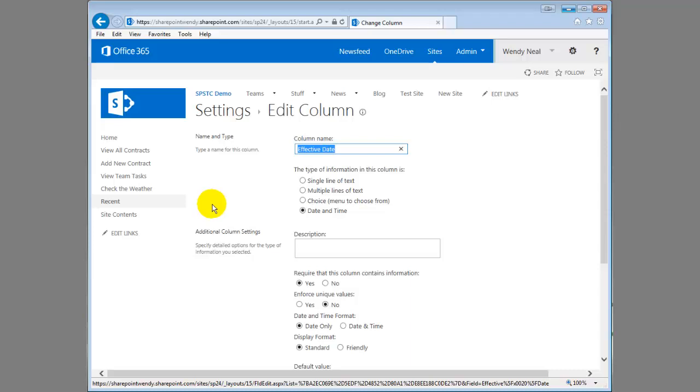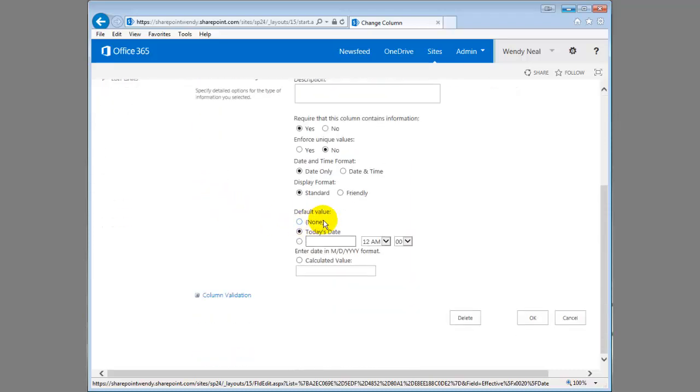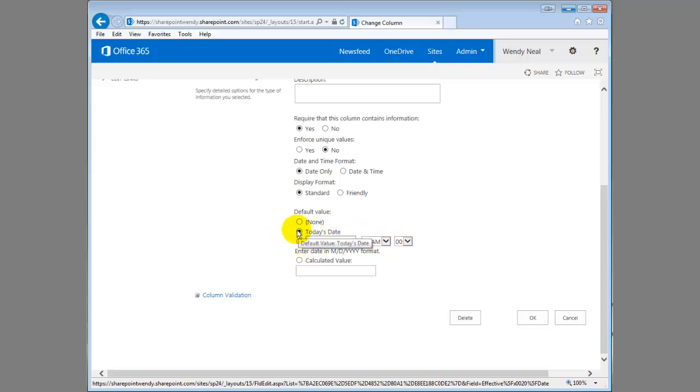So we have set a default value here of today's date. I've chosen today's date. You could also set an actual specific date if you want to. But in this case, let's say a person is uploading the contract and typically they upload it the same day they get it signed.